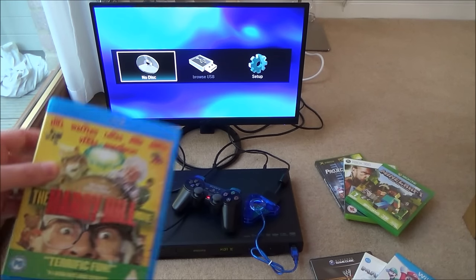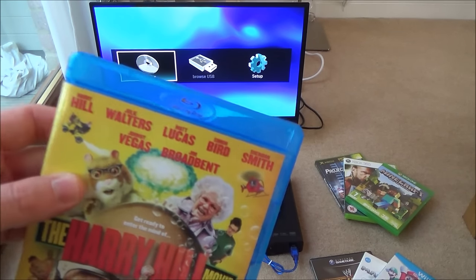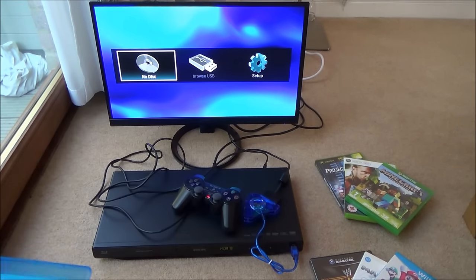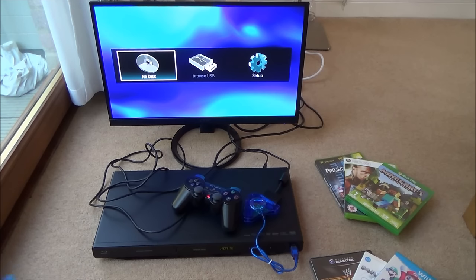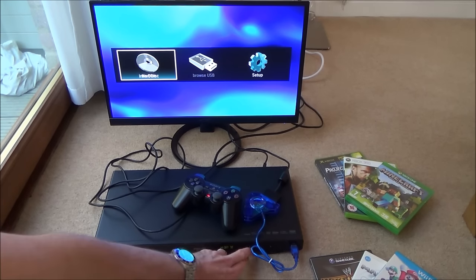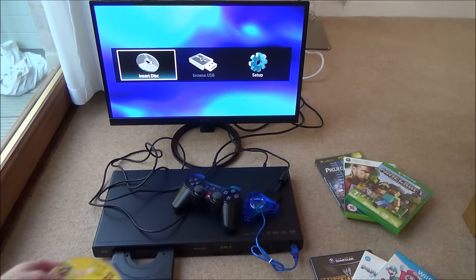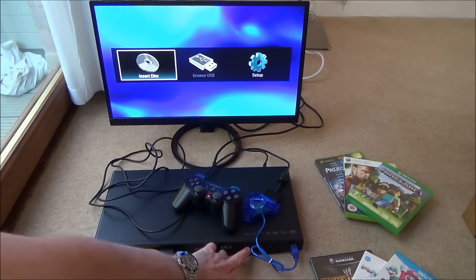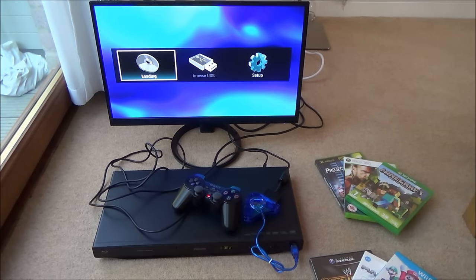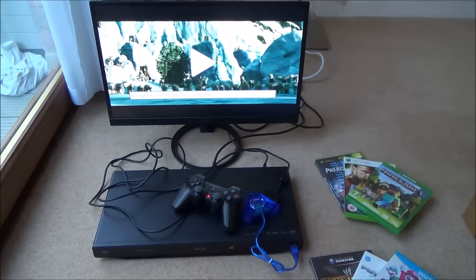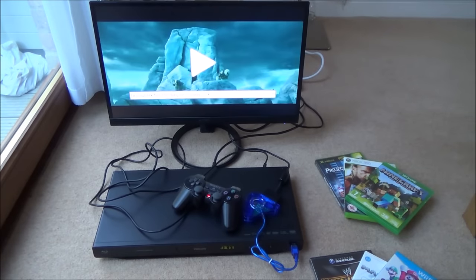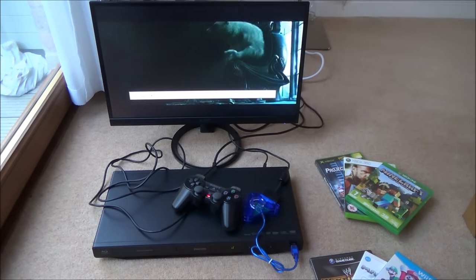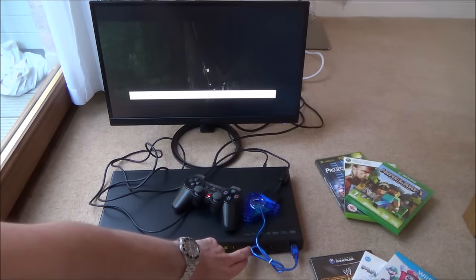First of all, just to make sure it's working, we're going to be putting in a Blu-ray disc. Okay, so as you can see there, that's working okay.